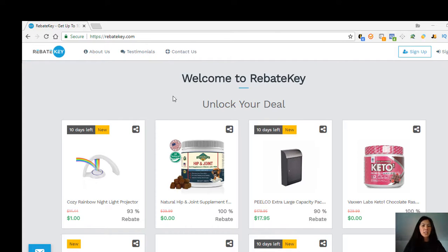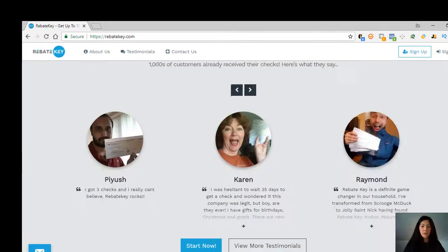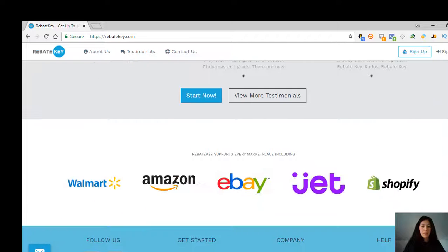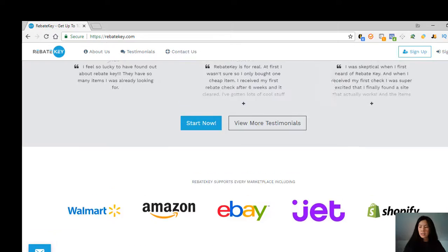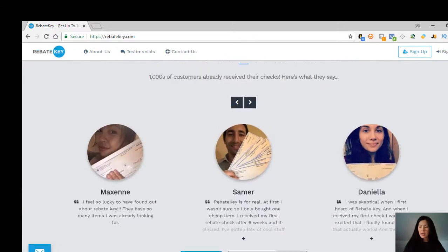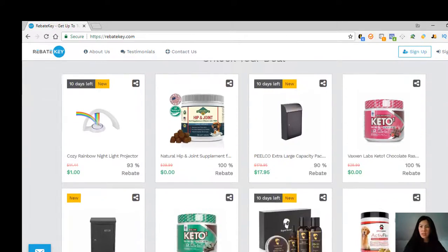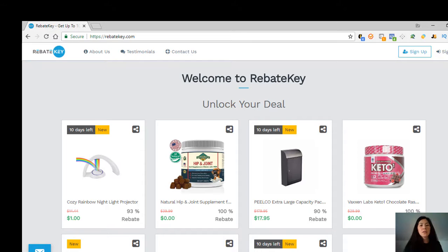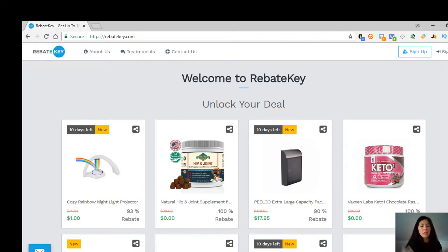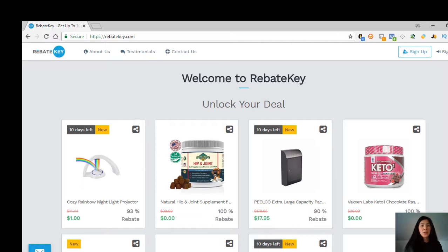Everything does ship directly from Walmart, Amazon, eBay, Jet, and Shopify. I just want to let you guys know that this is not any kind of closeout deals or returned items. All these items are brand new trending items.